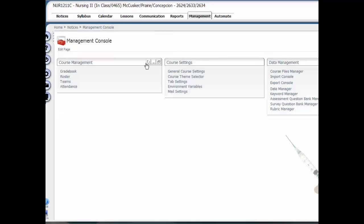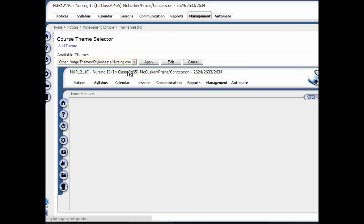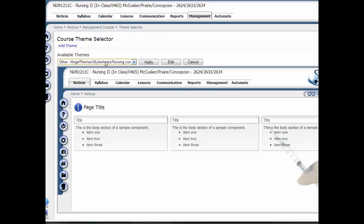Right now we're in this class and you can see the font size here. If I want to change this for a student prior to the test, I would go into the Management tab, go into the Course Theme Selector, and then I can see the theme that's currently applied.